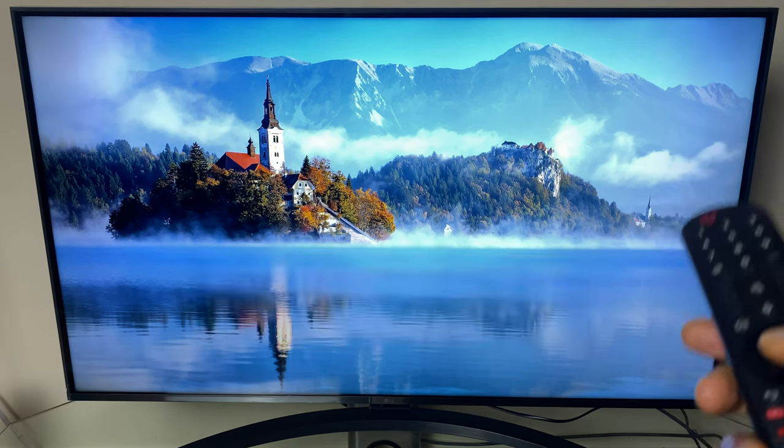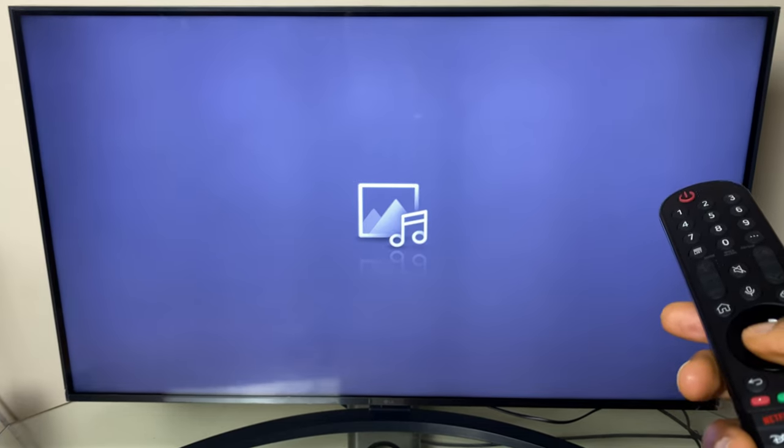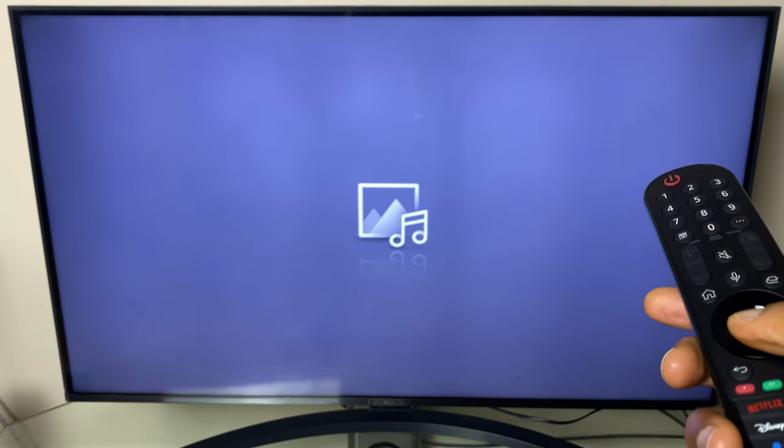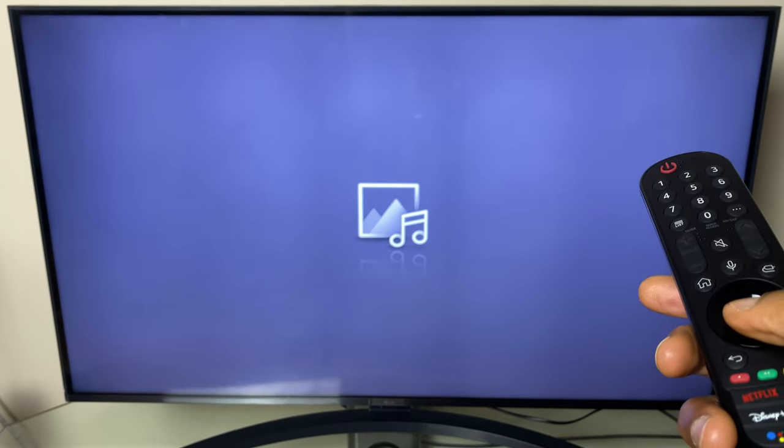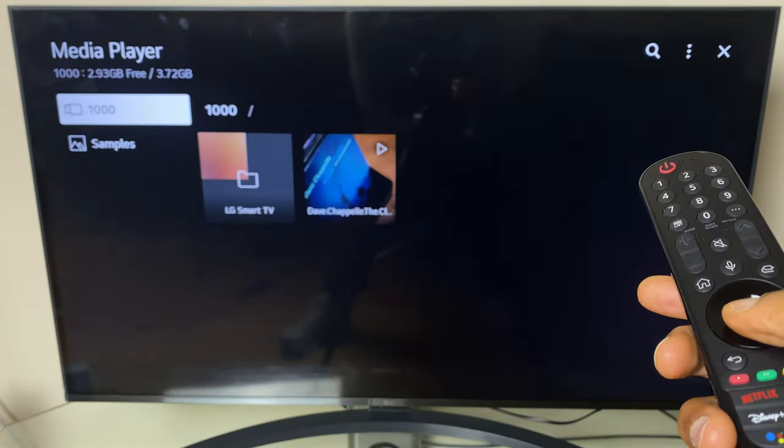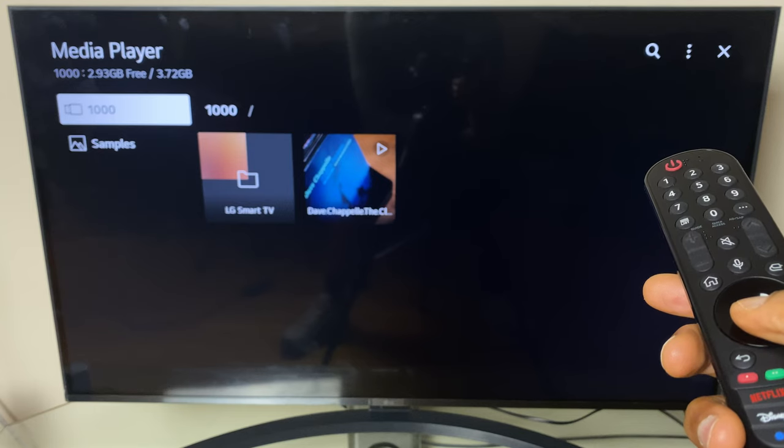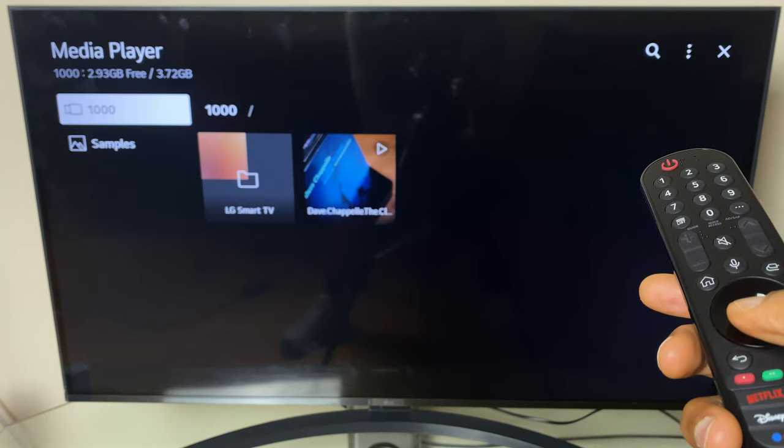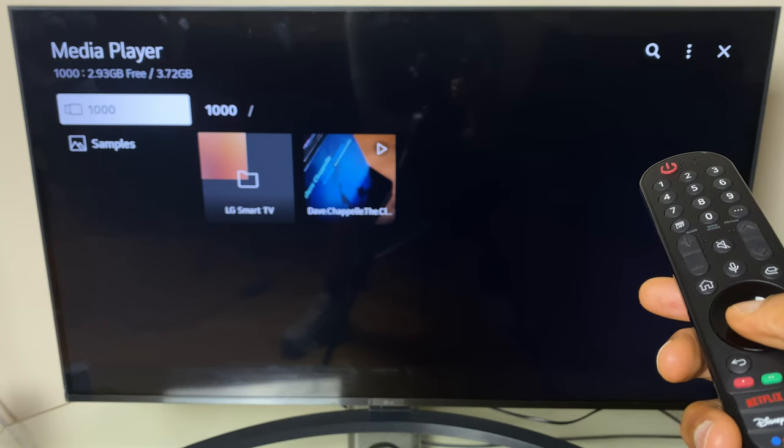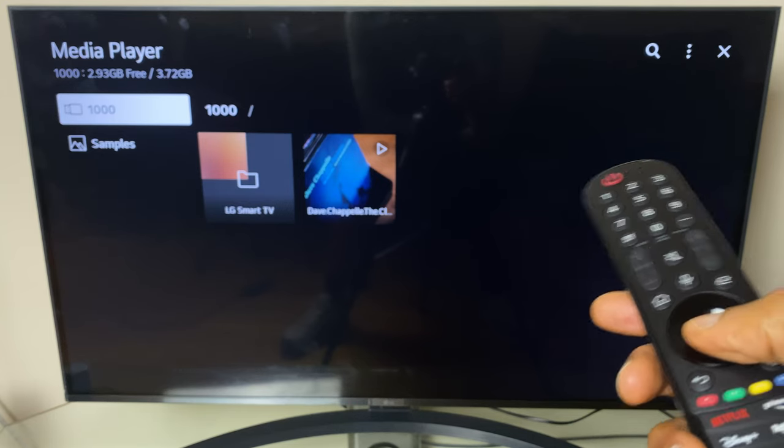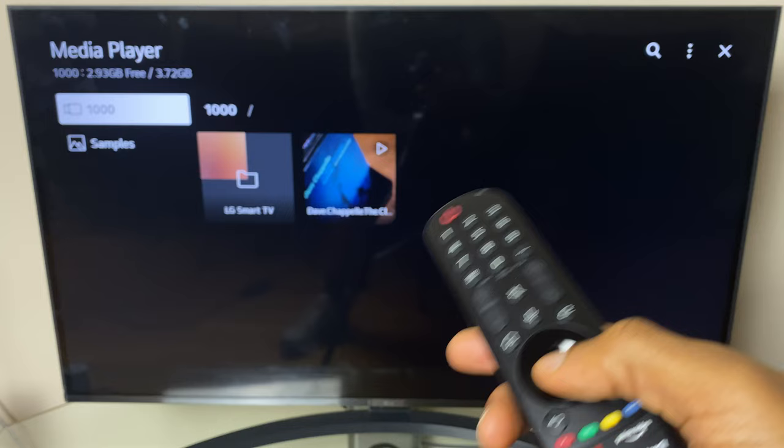We say yes and we are now in the USB drive and as you can see the movie is just in the center here.